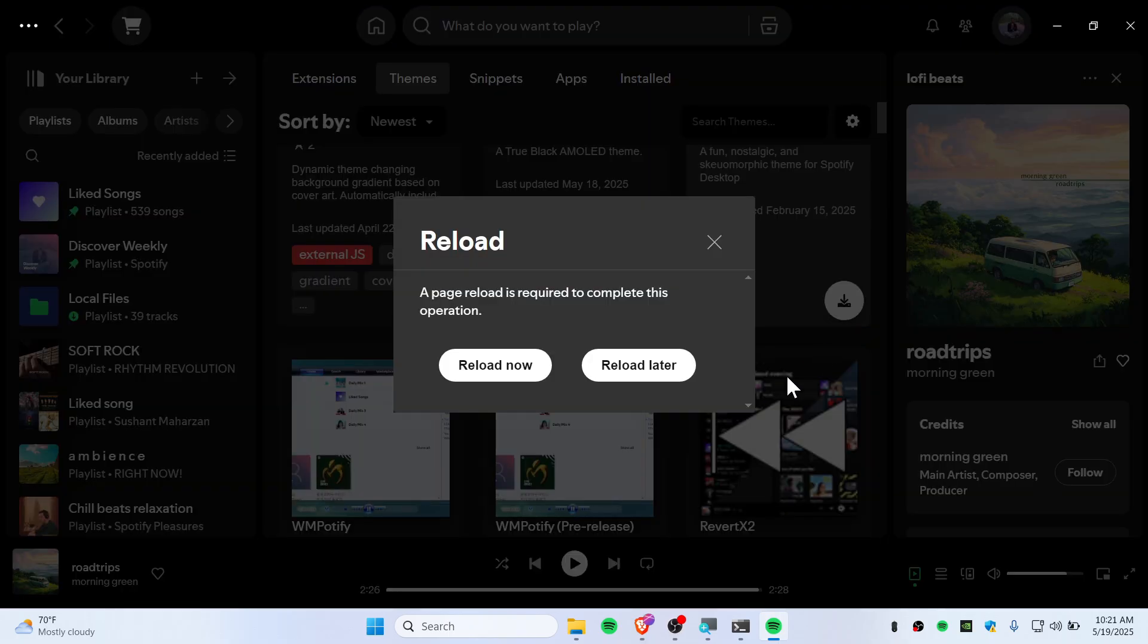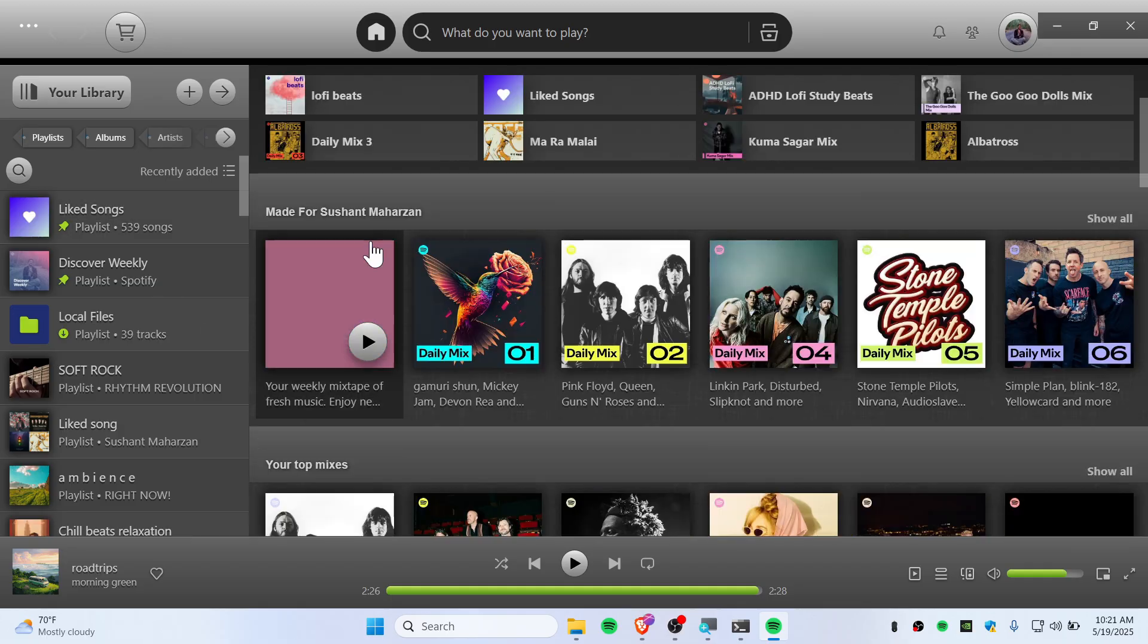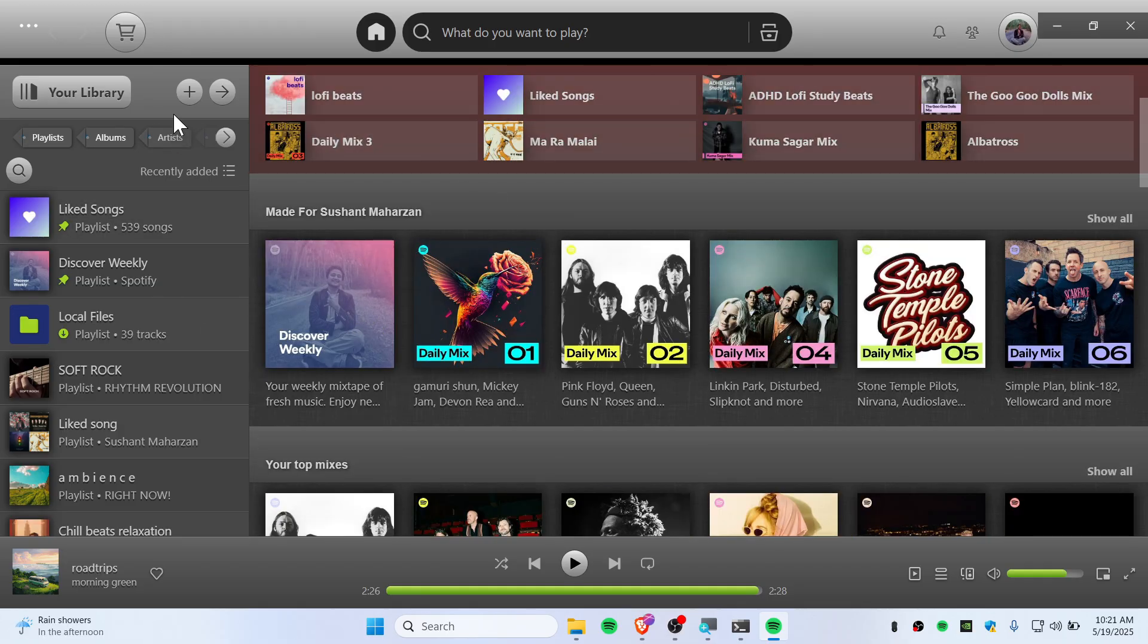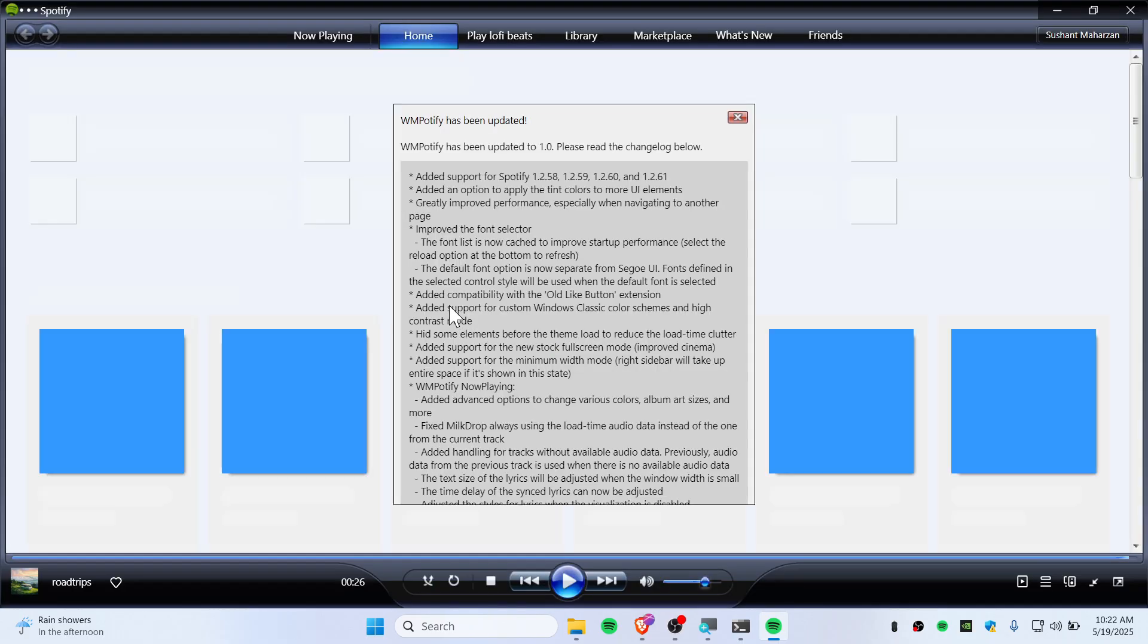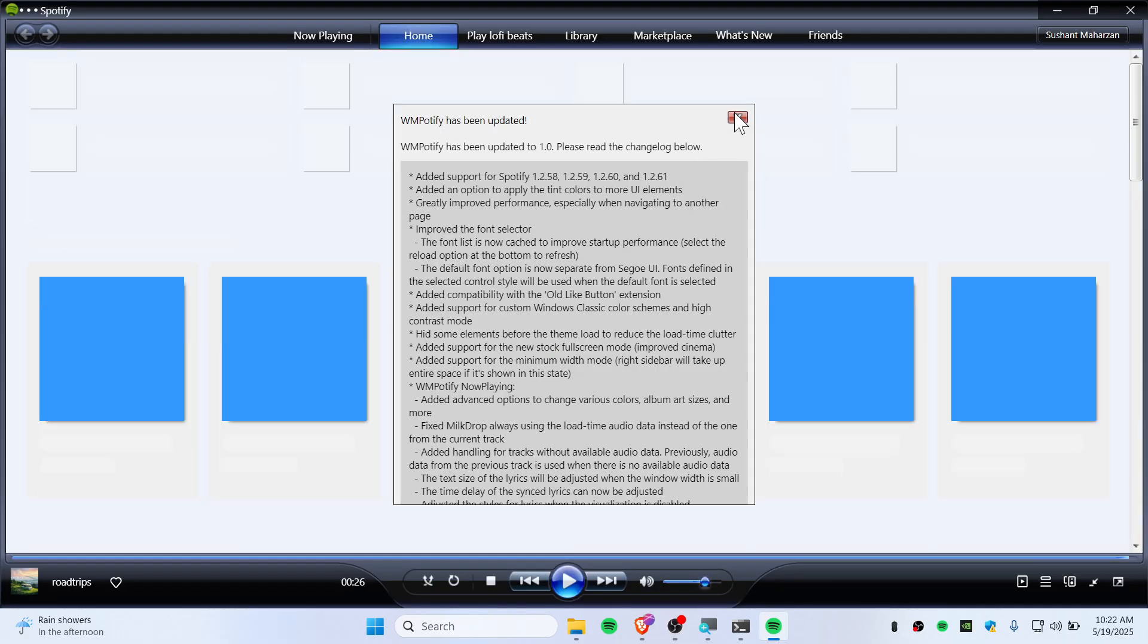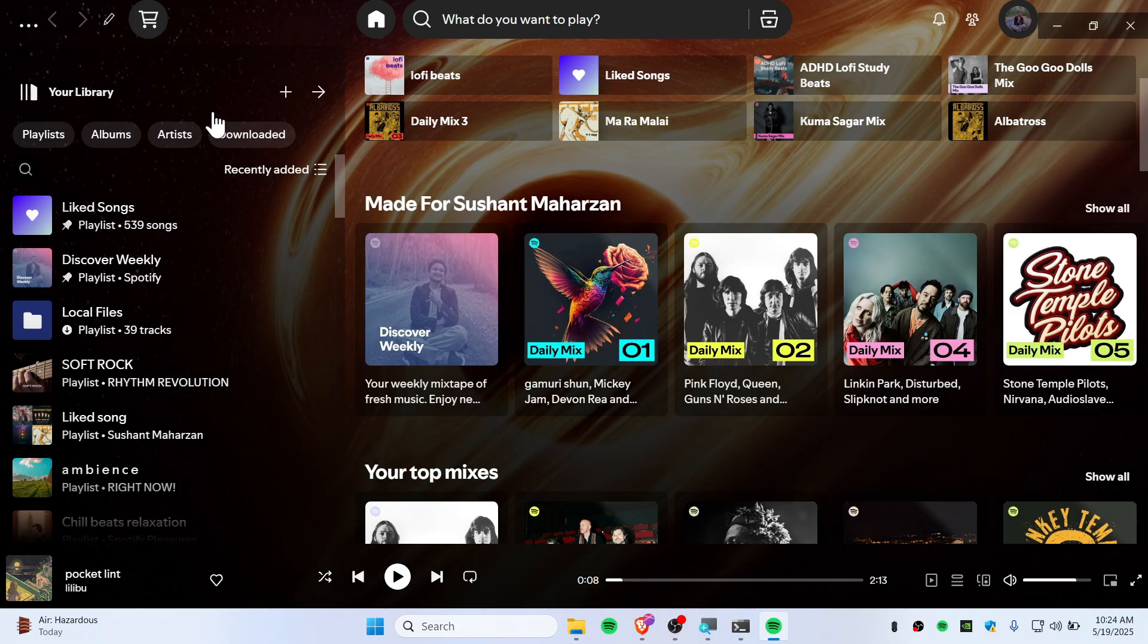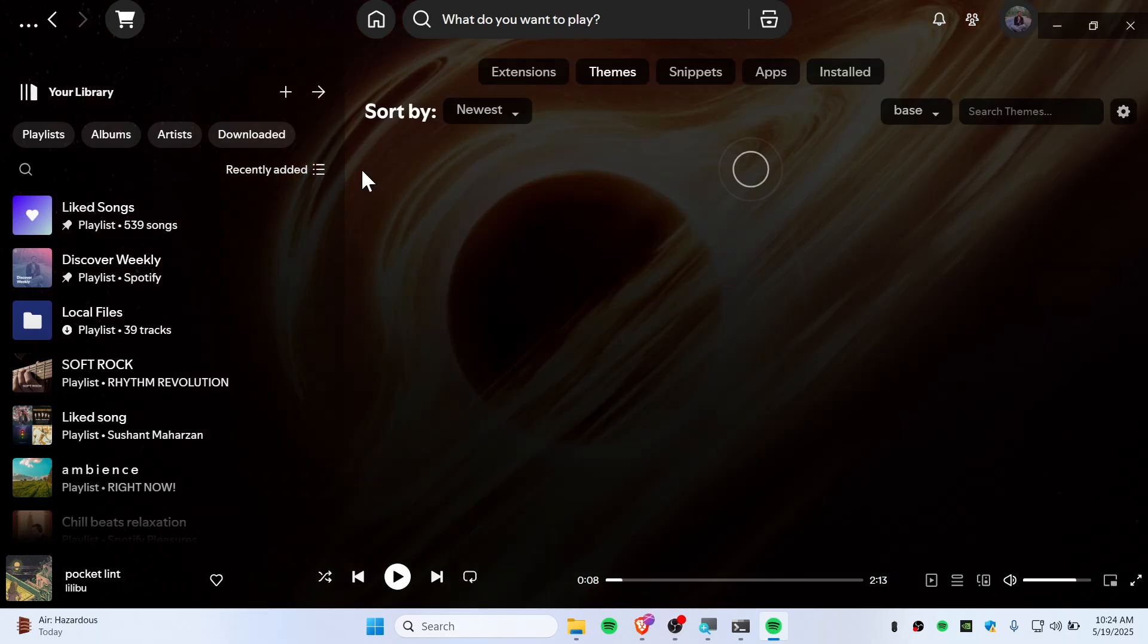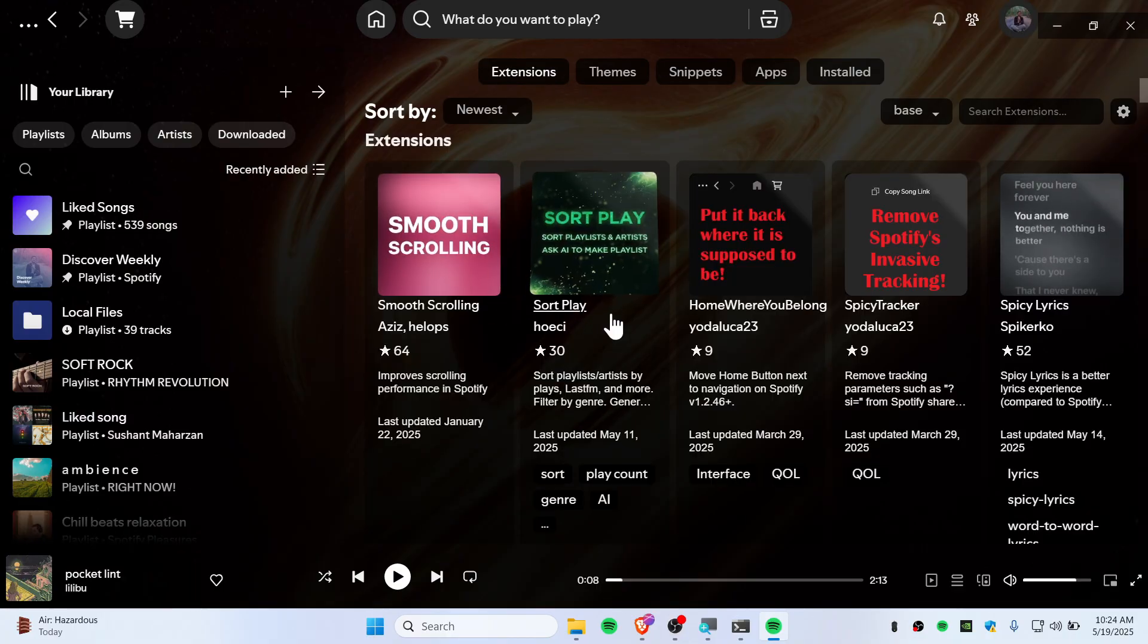Alright, how about this one? There you go. It's looking like classic retro Spotify. And here's a Windows Media Player theme. It's crazy.